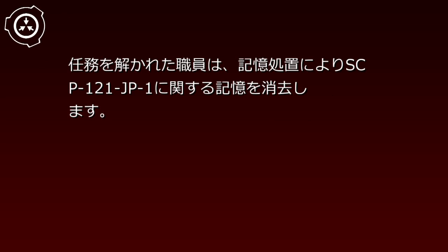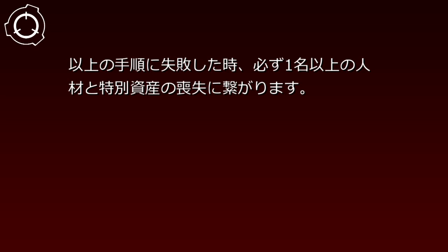現地で異常リスクを避けつつ多保安員と連携を取るための訓練を受けそれを遵守しなければなりません。任務を解かれた職員は記憶処置によりSCP-121-JP1に関する記憶を消去します。エリア81-JP121は外部からその様相が想像できないように完全な偽装を施し、完全な欺瞞情報を載せた看板で先入観を与えてください。接近する一般人は私有地を理由に退け、侵入を試みる者は拘束尋問の好記憶処置を施します。以上の手順に失敗したとき必ず1名以上の人材と特別資産の喪失につながります。